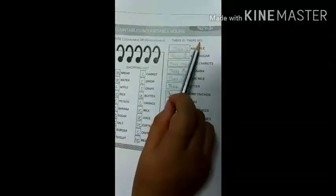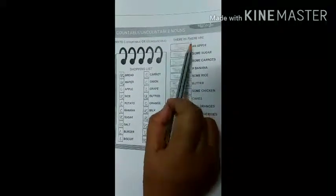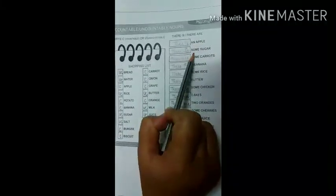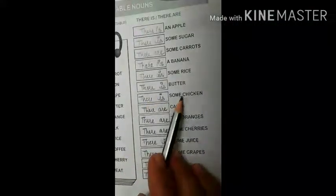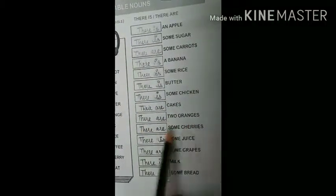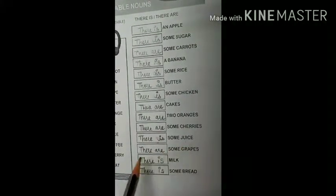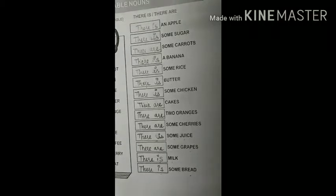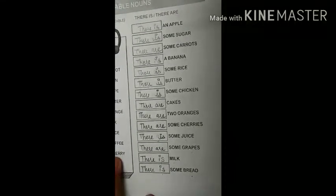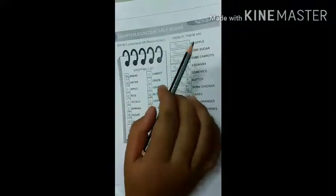Now let's see 'there is' and 'there are.' For more than one we write 'are,' for only one we write 'is.' Answers: there is an apple, there is some sugar, there are some carrots, there is a banana, there is some rice, there is butter, there is some chicken, there are cakes, there are two oranges, there are some cherries, there is some juice, there are some grapes, there is milk, and there is some bread.